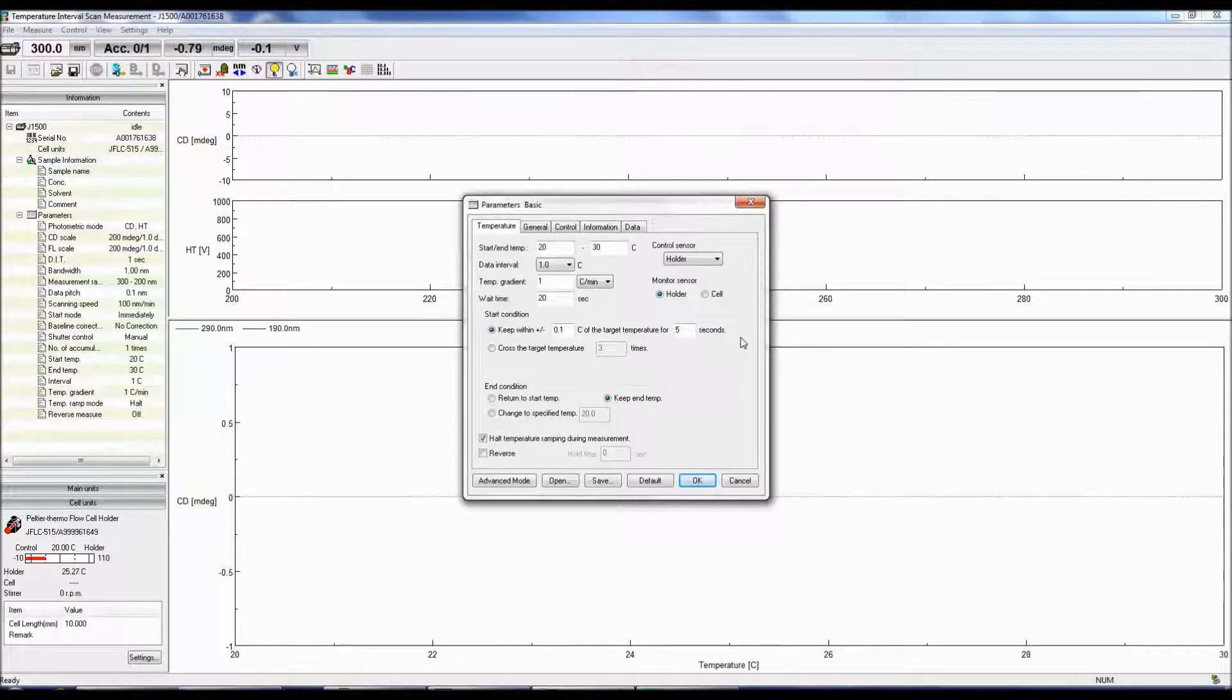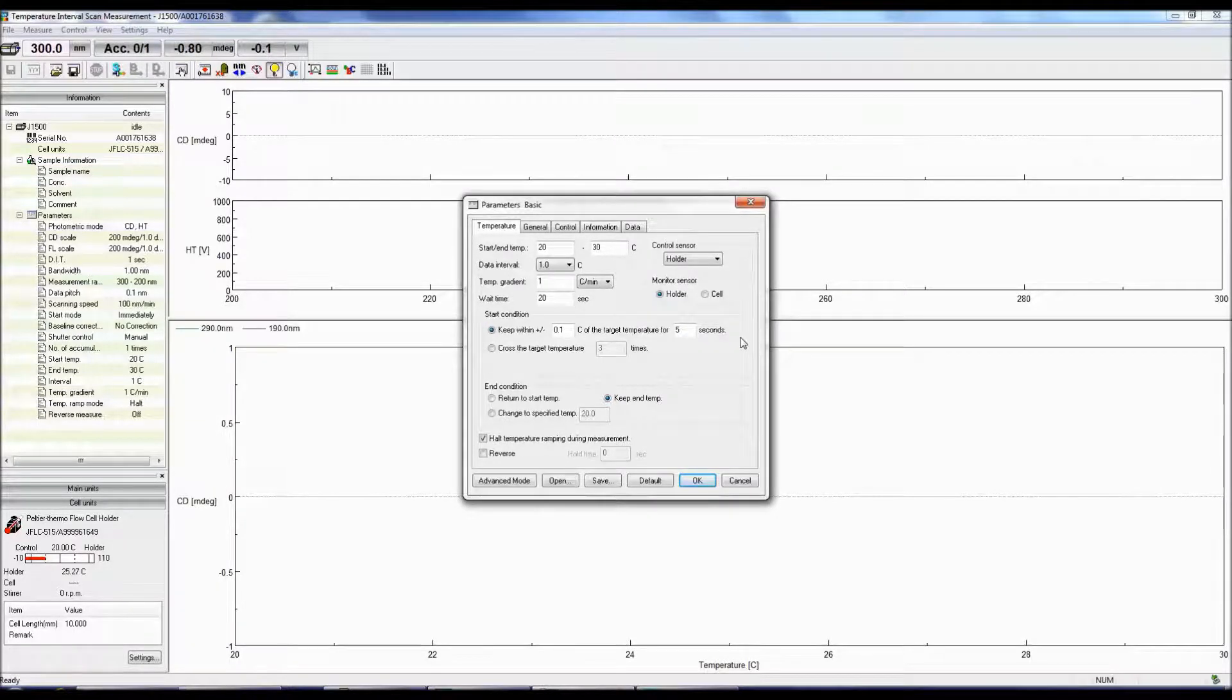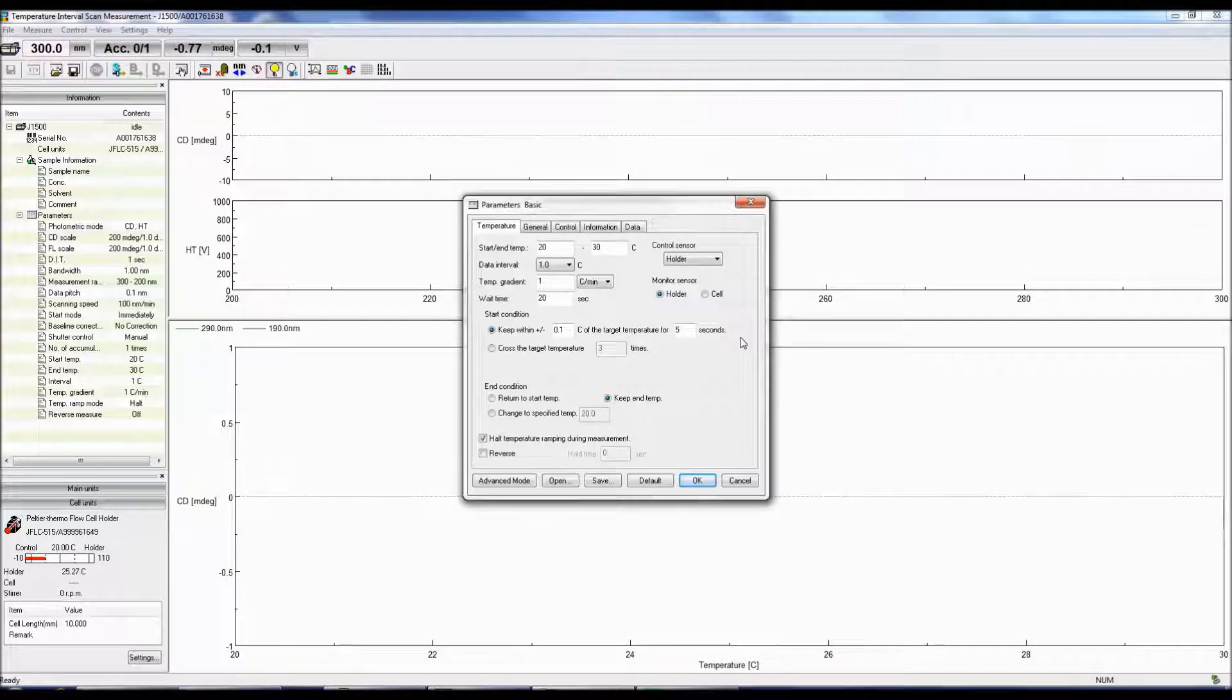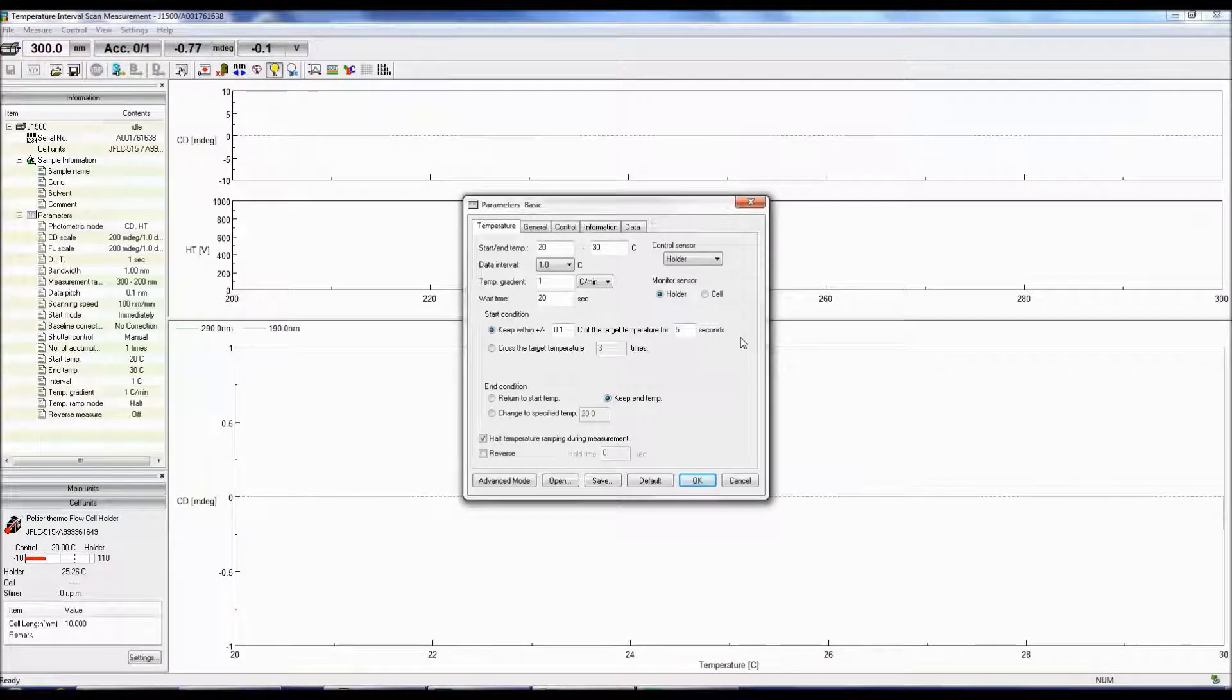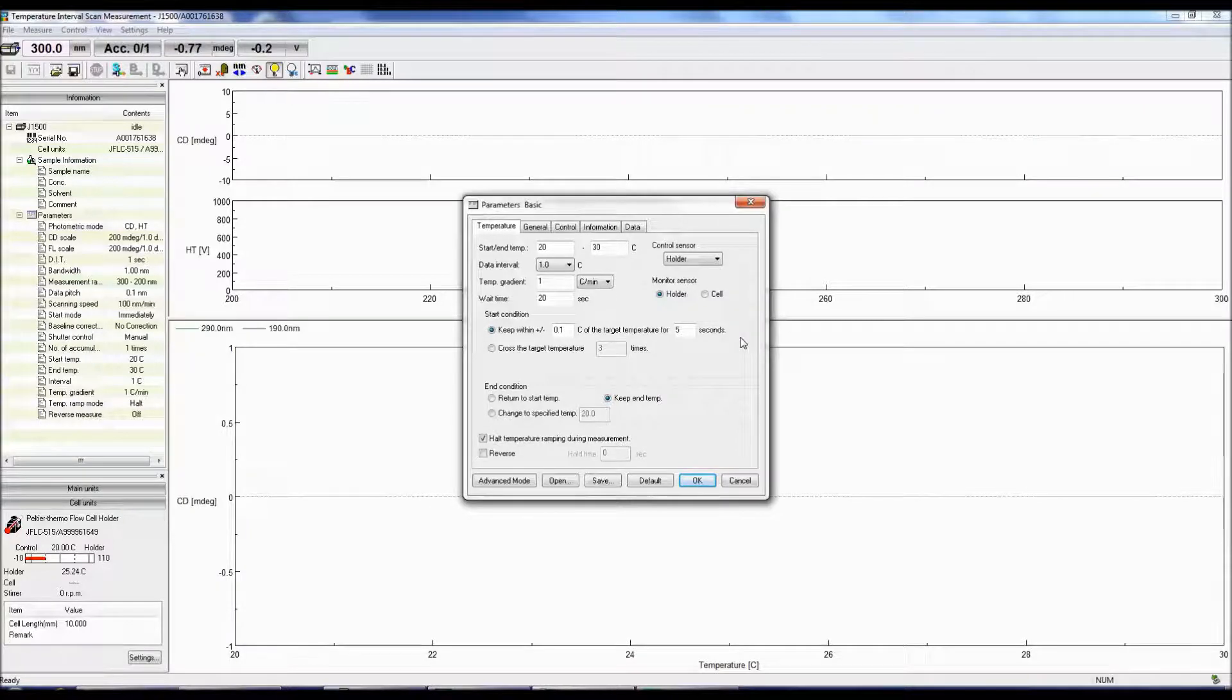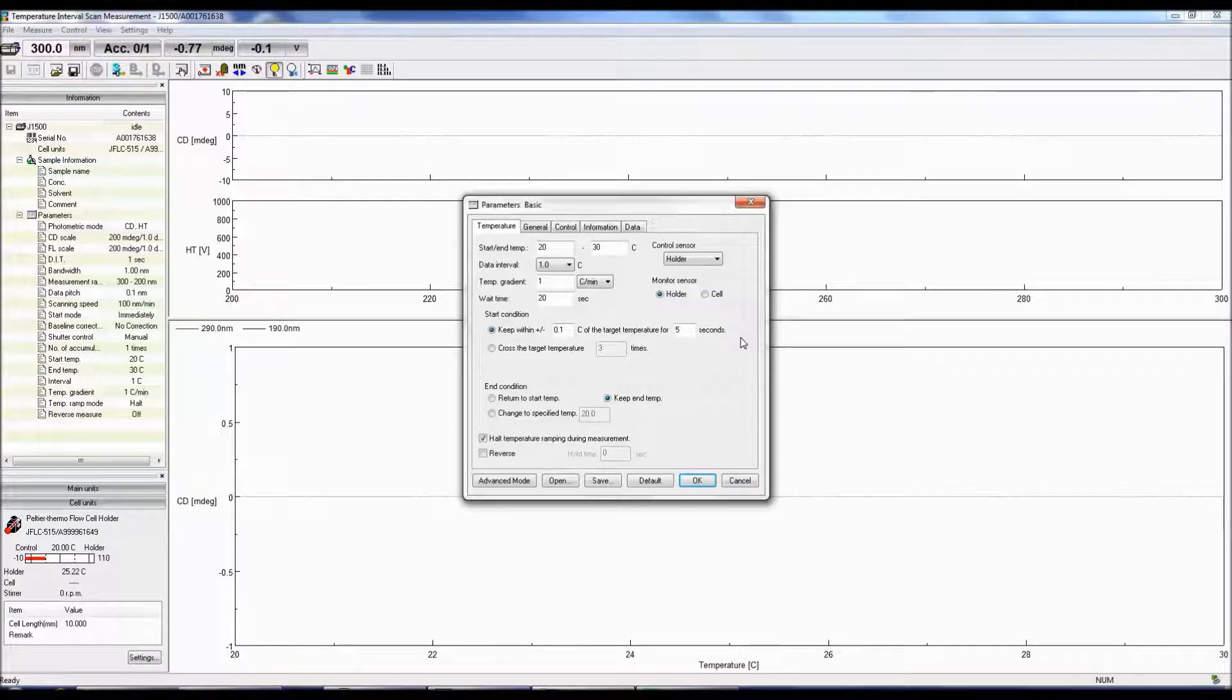Prior to starting the measurement, you can either select to keep the temperature within a specific range of the starting temperature for a certain amount of time, or start the measurement after the temperature crosses the target temp for a specified number of times.